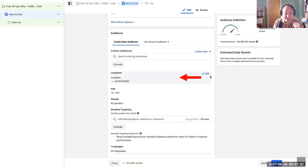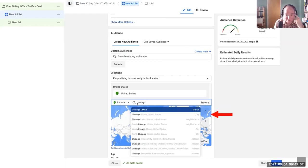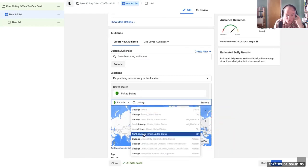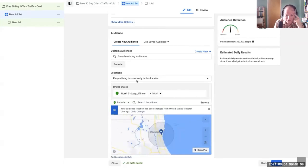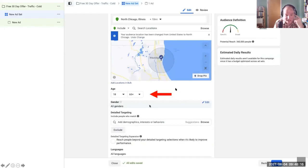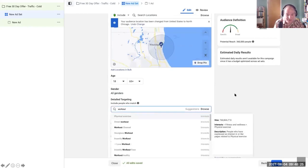When we type in Chicago, we see all of these different options. We'll pick North Chicago, and because it's in a city, 25 miles is too much — we'll turn it down to 10. We can see the circle getting smaller. We'll set our age in this case to 18 to 65 plus — basically everybody — and all genders.